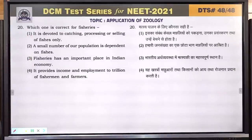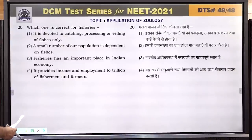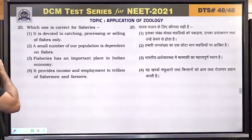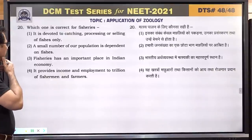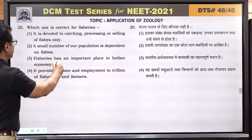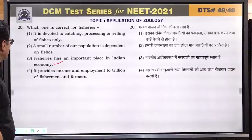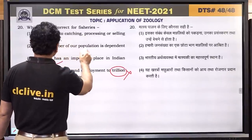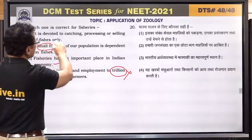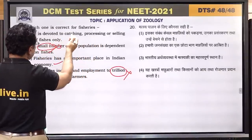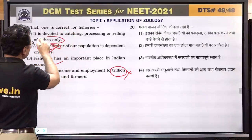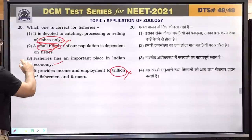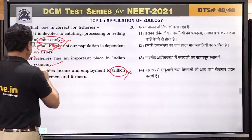Question number 20: which one is correct for fisheries? It is devoted for catching, processing or selling of fishes only — fisheries also includes other organisms, so 'only' makes this incorrect. Small number of population is dependent on fishes — incorrect, large number is. Fisheries has an important place in Indian economy — this is correct. It provides income and employment to trillions of fishermen — trillions is incorrect. Answer is 3.